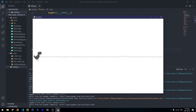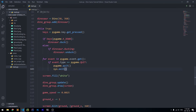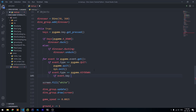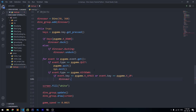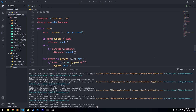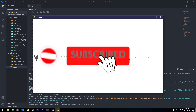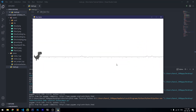Now let's add user input for jumping. Inside our event loop we say if event.type == pygame.KEYDOWN, then if event.key == pygame.K_SPACE or event.key == pygame.K_UP, we call dinosaur.jump(). Running it, we can duck with the down arrow and now we can also jump with the space bar or up key. That's it for this episode — drop a like if you enjoyed it and subscribe for more content. See you in the next video!